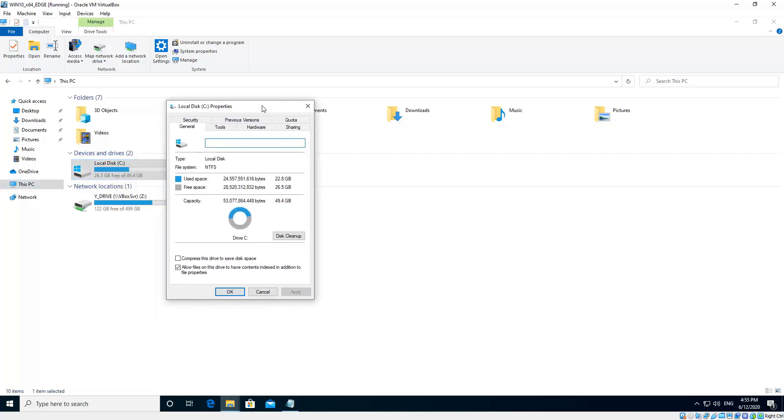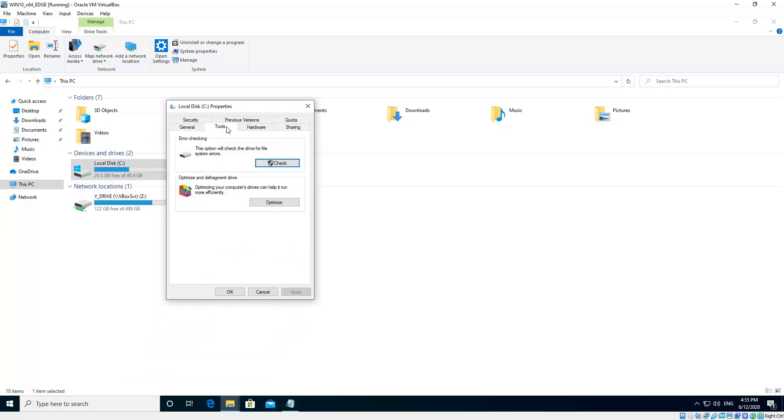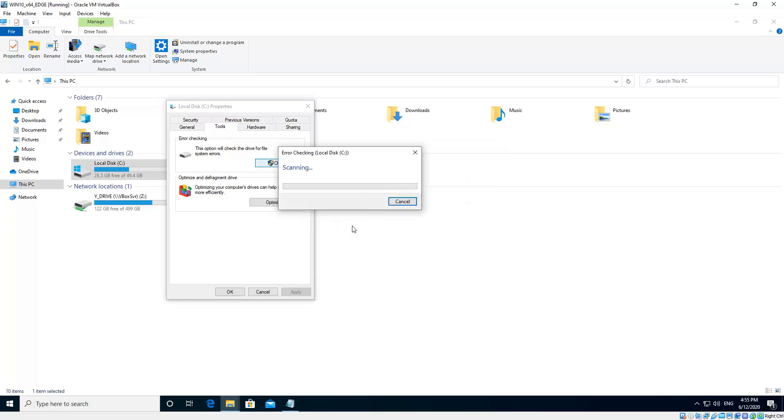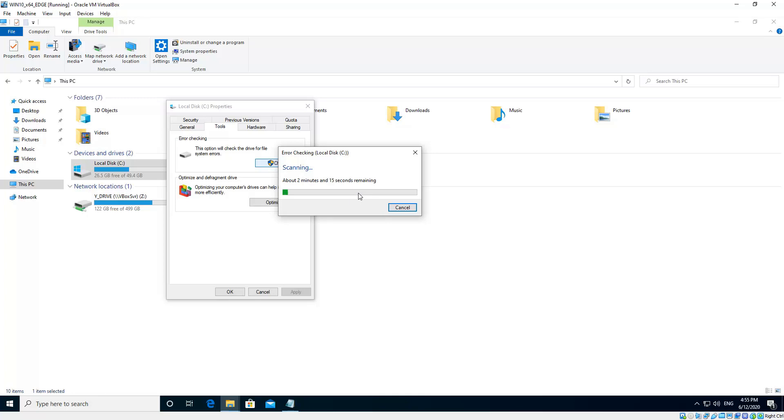And then we choose the Tools tab. And you'll see Error Checking there. We want to click the Check button. Now it may or may not say you need to or you don't need to scan this drive. Regardless, we click Scan Drive. Now what it'll do, this is sort of a low-level checking, in that it can only fix basic problems. It can't fix extended problems. So at the end of the scan, it will say either successfully fixed the problems, or was unable to fix the problems but detected them.